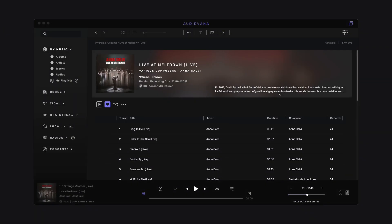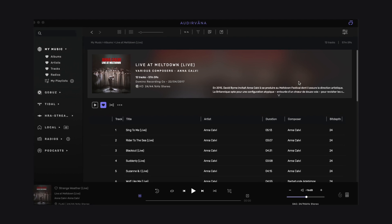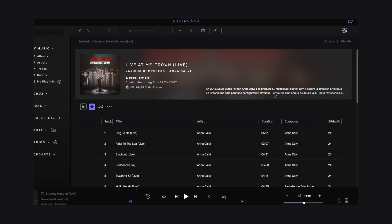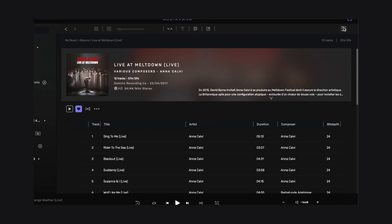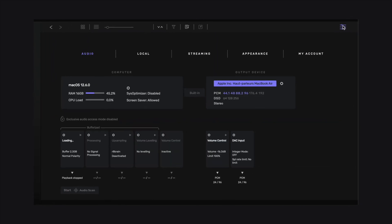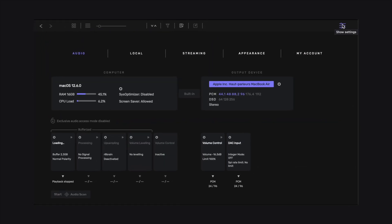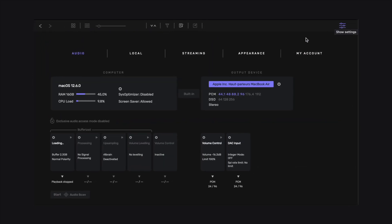Audirvana is compatible with VST3 plugins on Windows and audio units on macOS. Let's go to the audio settings of Audirvana. Plugins can be integrated in the processing section of the playback console, which is the second step down the audio processing path.